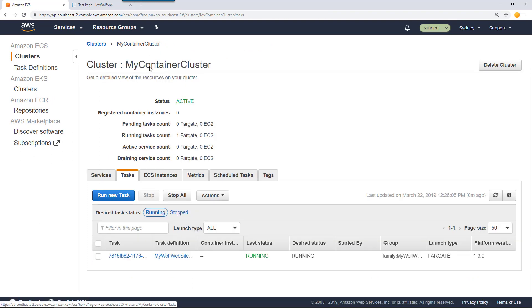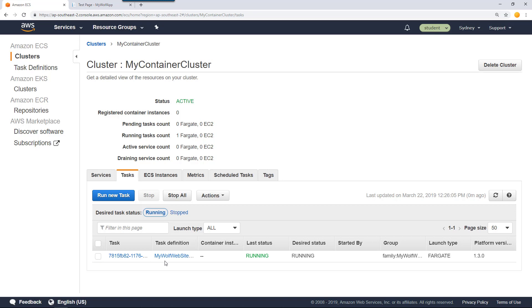Our cluster is working fine. We have one task that we manually started. The challenge here is what happens if this task fails, right? Maybe there's an error and this fails. The container is going to stop. It will not start again.